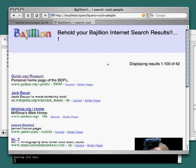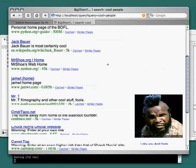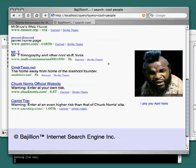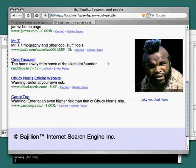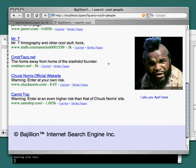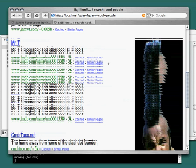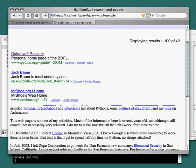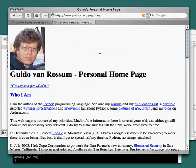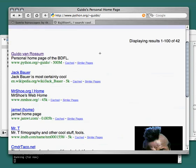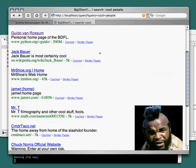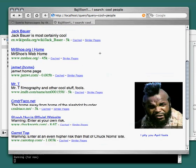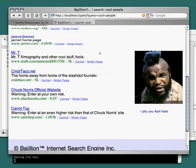You got your big names. You got Mr. T there. If you go back to the top, you can't really argue with the fact that Guido should be at the top of this list. Yep. You got Jack Bauer, some other people, and Commander Taco. Whoa, Taco.